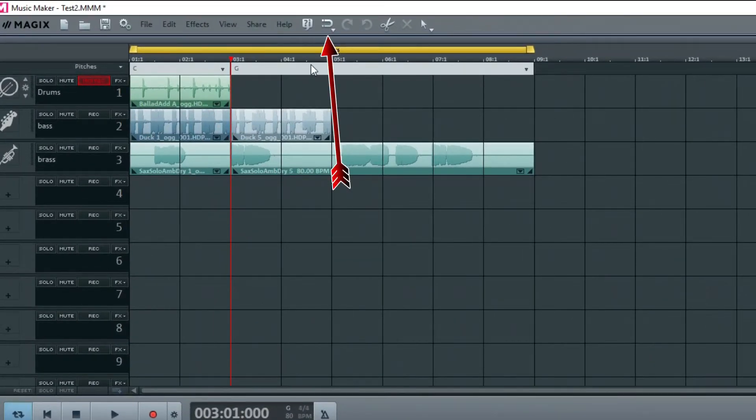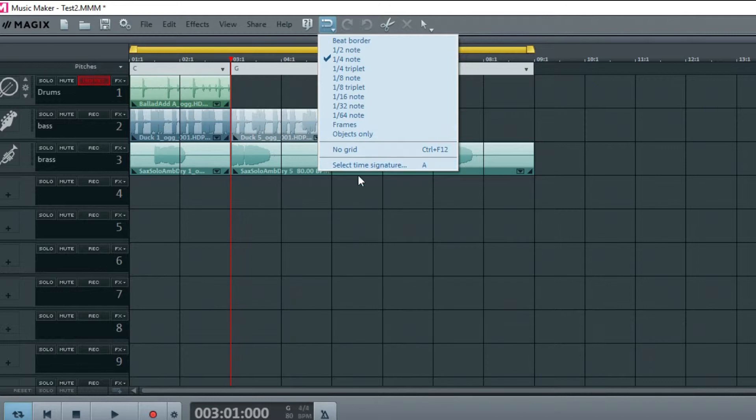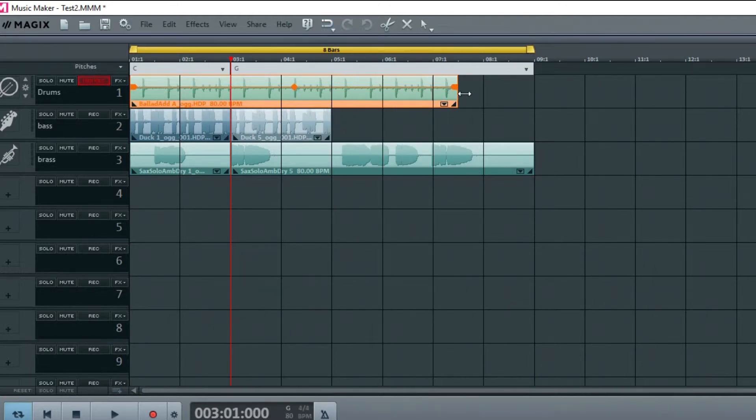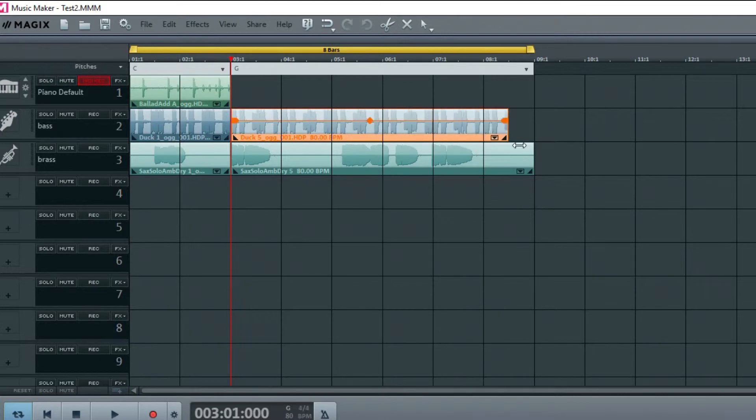Look at the tool icons in the top menu. There's a magnet—this is a snap feature. Click on it to open the pop-down and to see the snapping options. By default, it snaps to a quarter note, so dragging the right side of a loop will snap to the increments set by this tool.